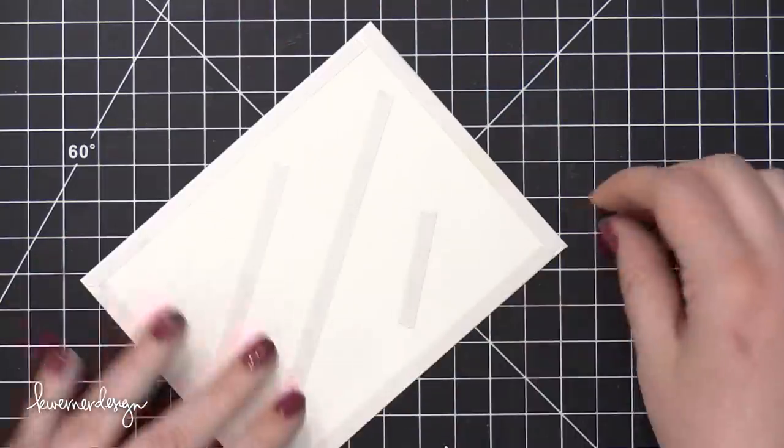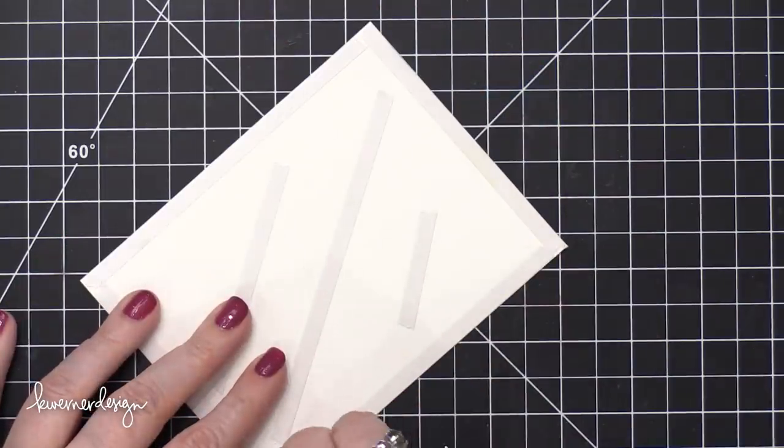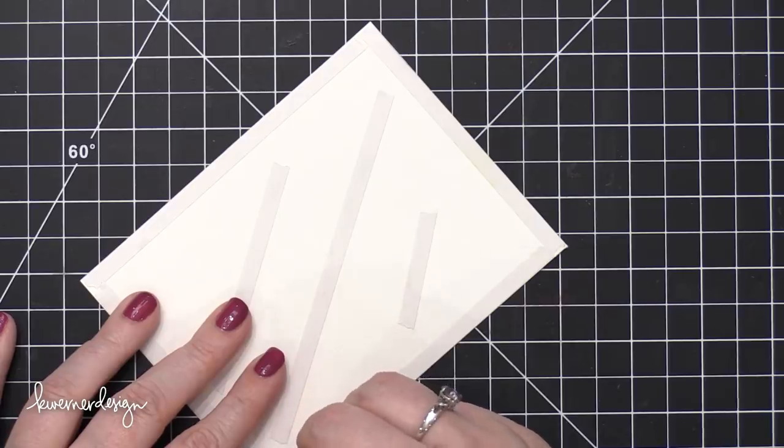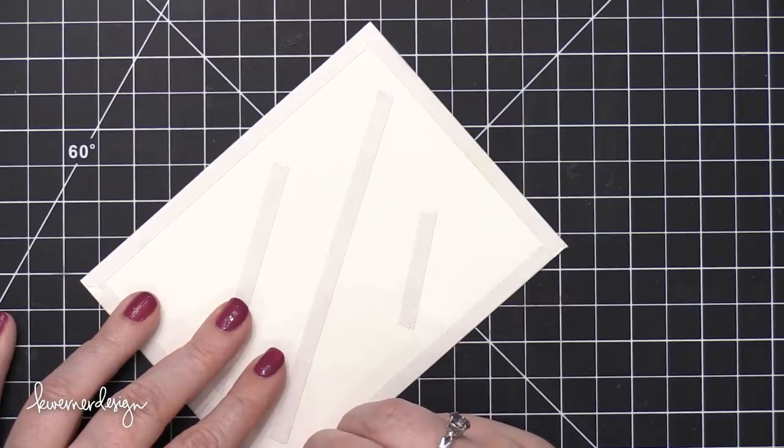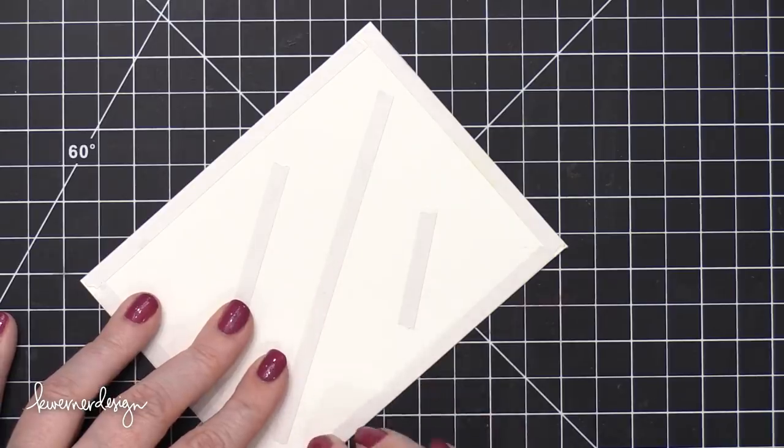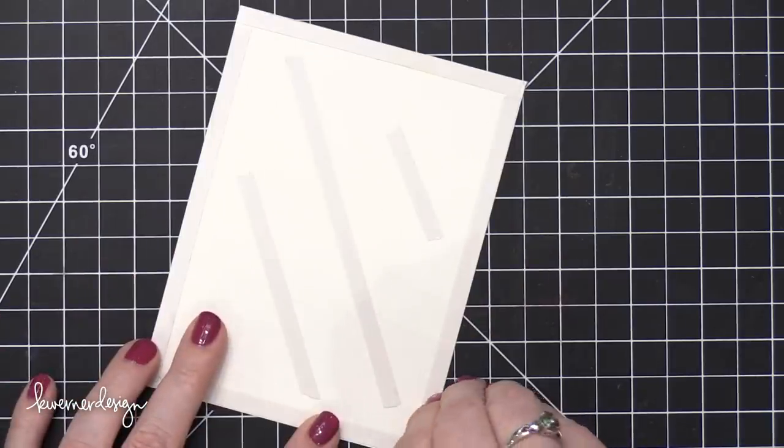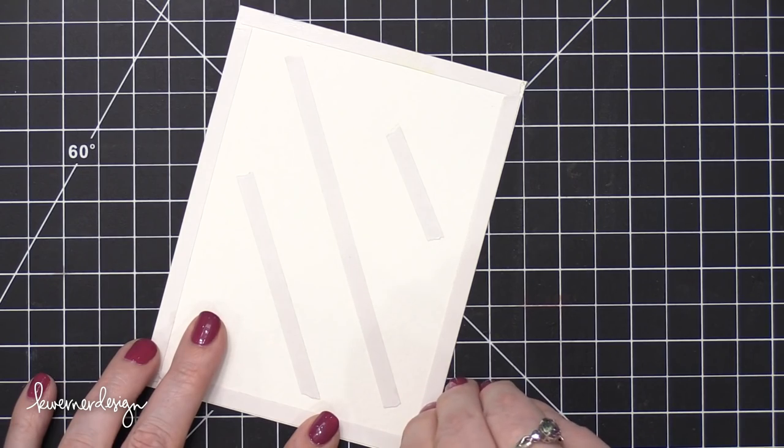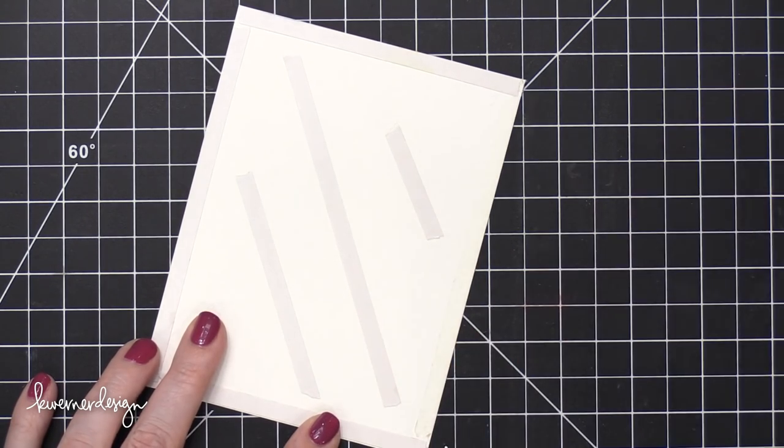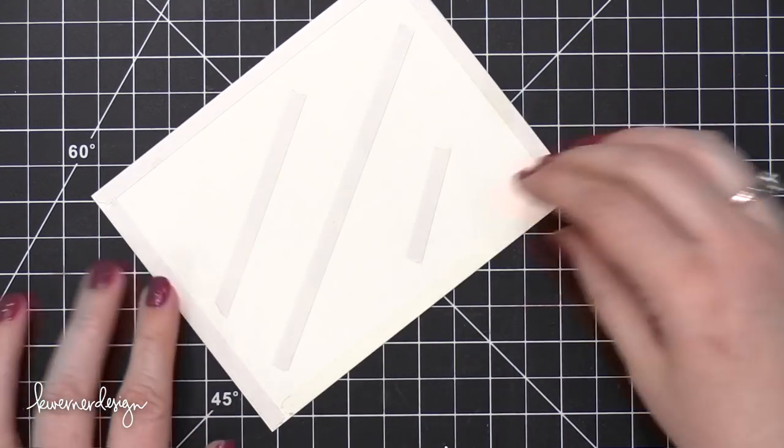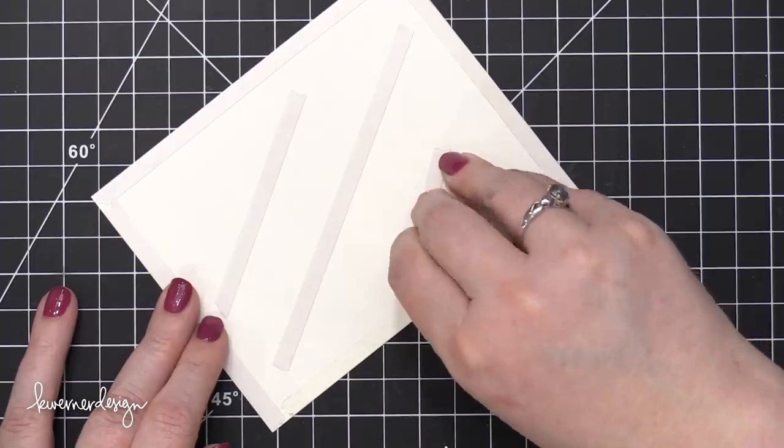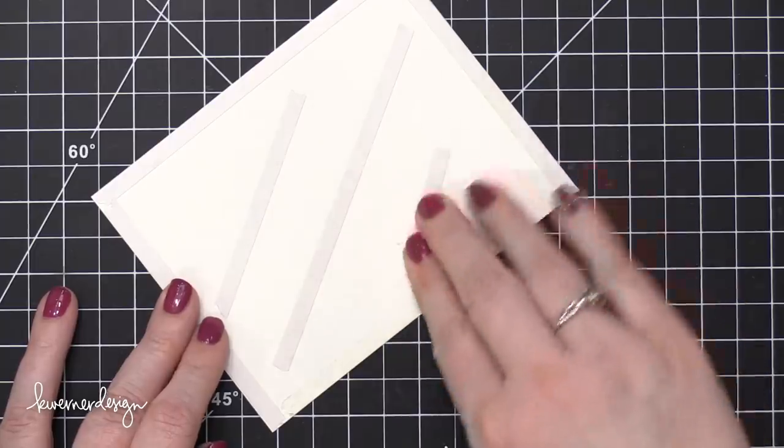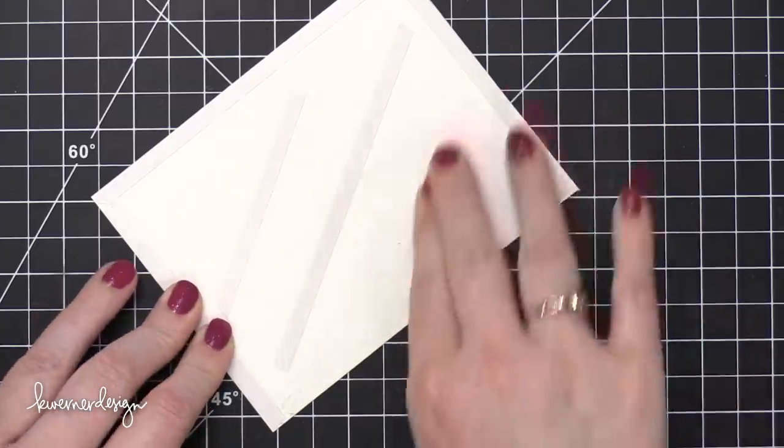So I went around all four edges and then added just three diagonal lines in the center. That's going to help hold it down to the center of the envelope as well. So I'm going to peel up these release papers or the backers that are on the tape pieces, and then I'll be able to adhere it down onto my envelope.